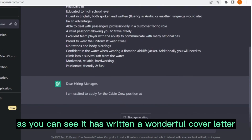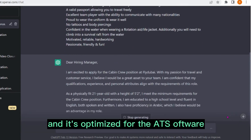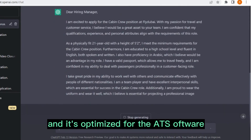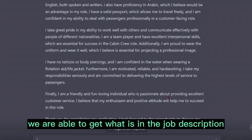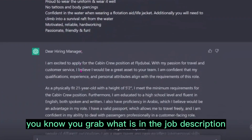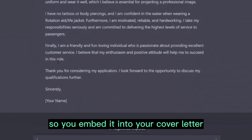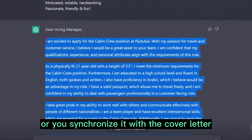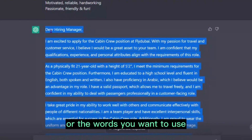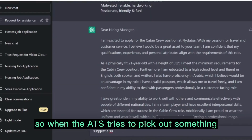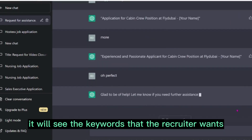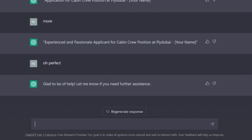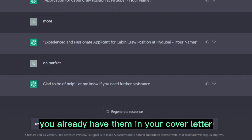As you can see, it has written a wonderful cover letter that is optimized for the ATS software. You grab what is in the job description and embed it into your cover letter — you synchronize the keywords with your cover letter. So when the ATS scans it, it will find the keywords the recruiter is looking for, which is very important.